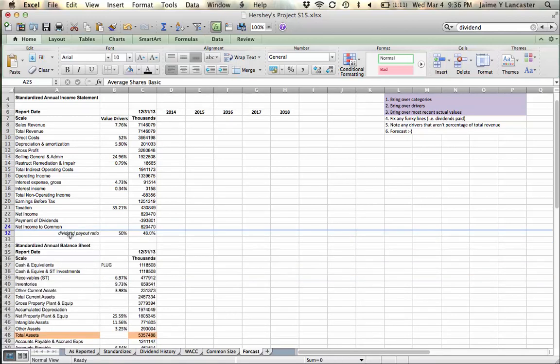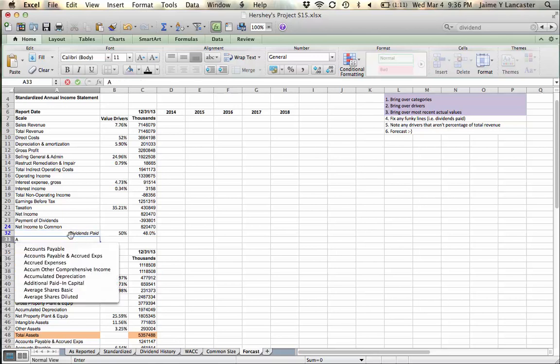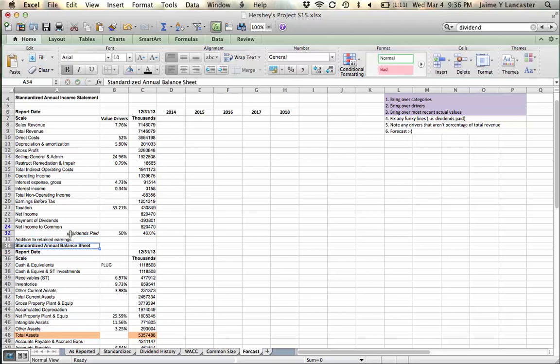And then instead of dividend payout ratio, I need two things. I need my dividends paid and I need my addition to retained earnings.